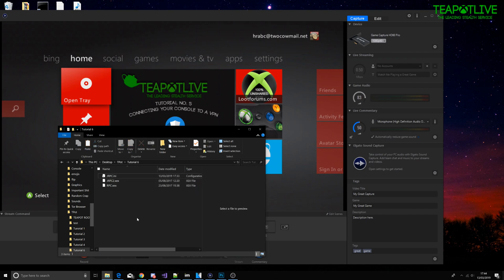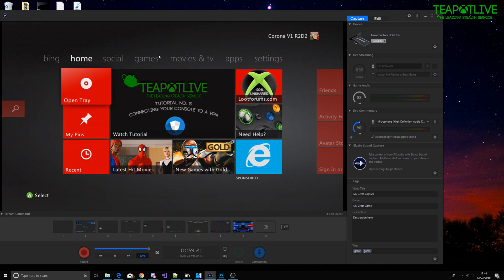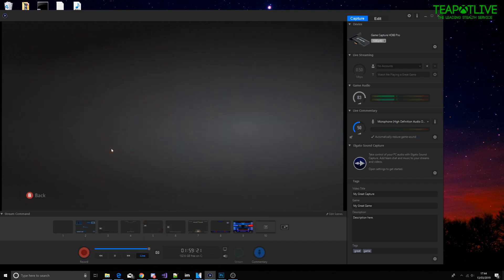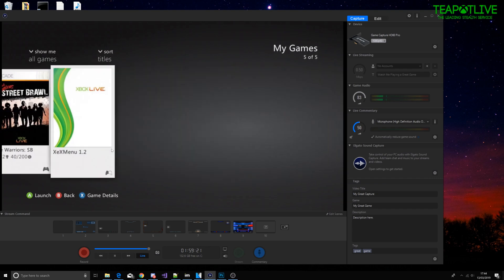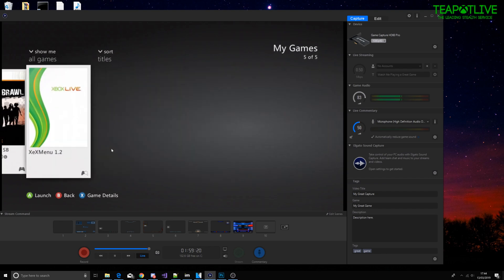Once that's done we're going to go onto the Xbox games XEX menu.